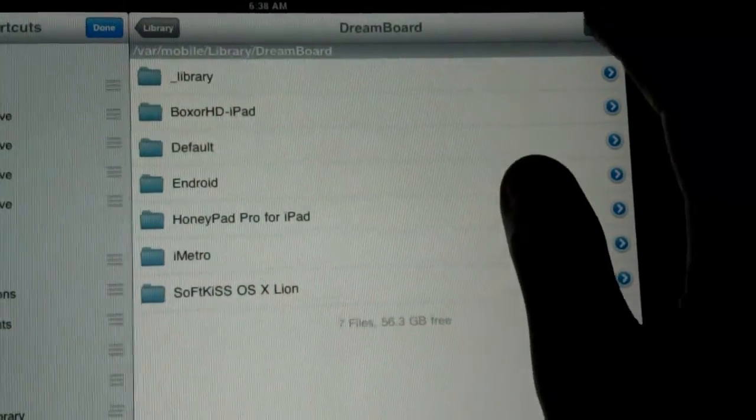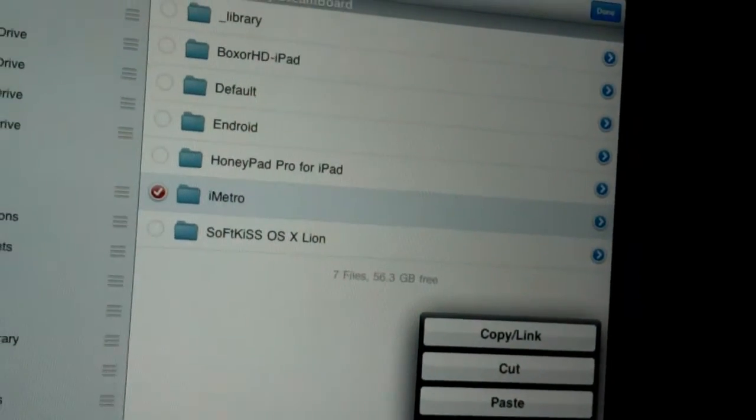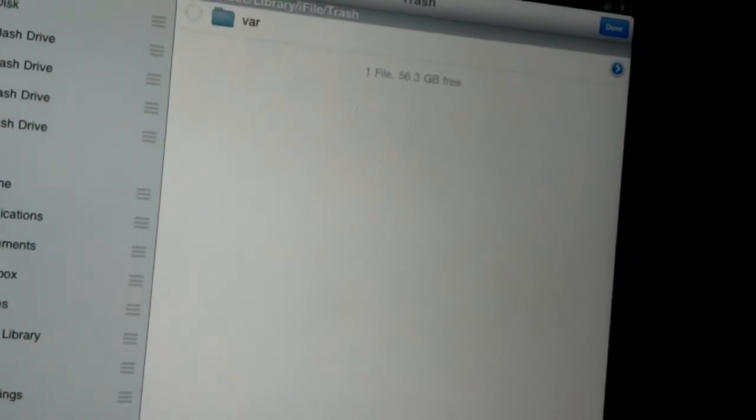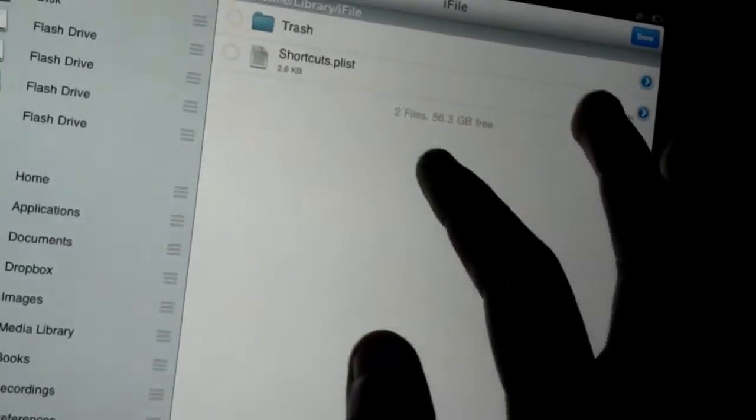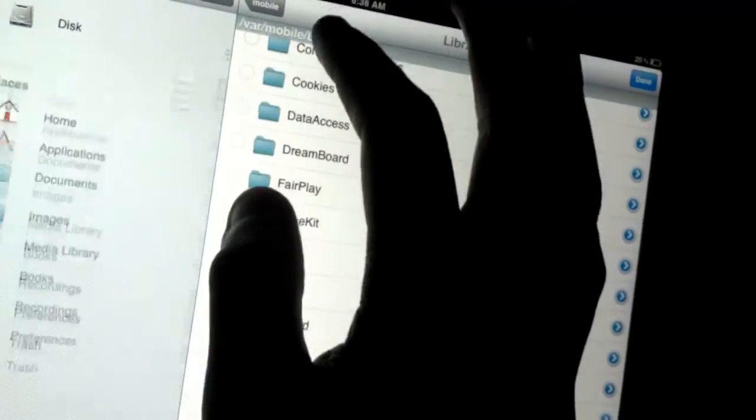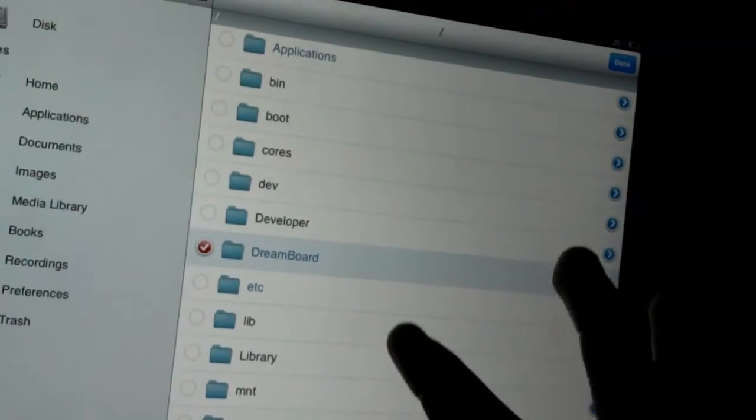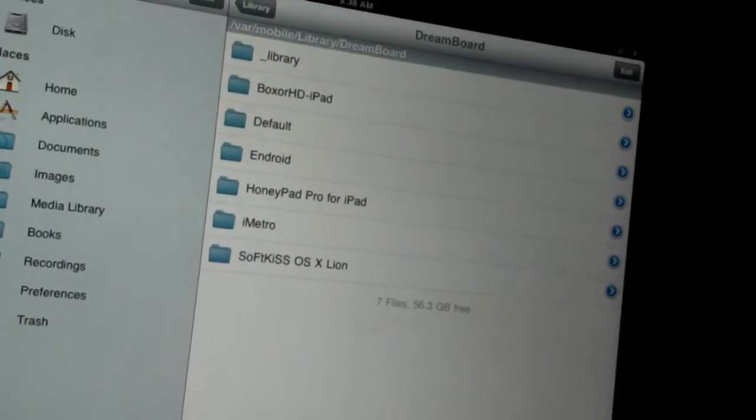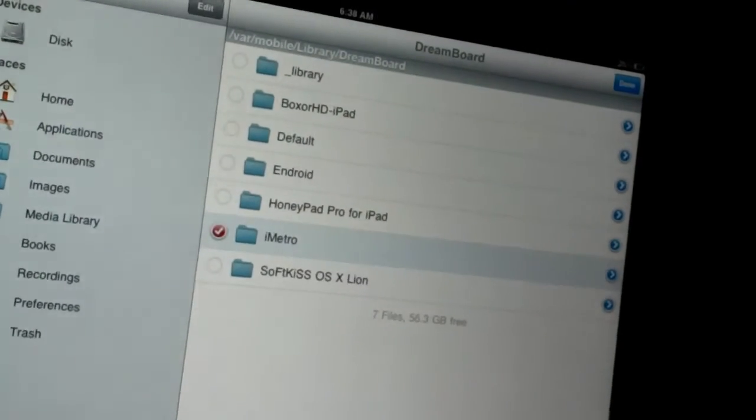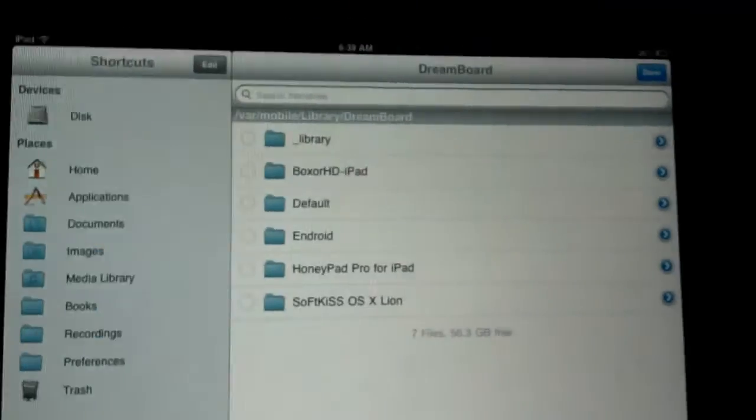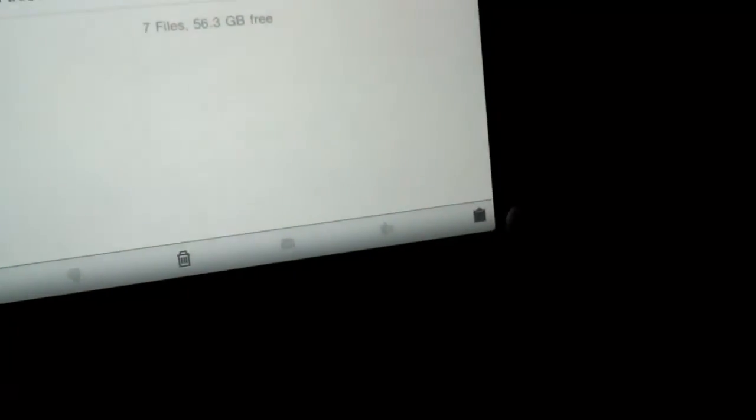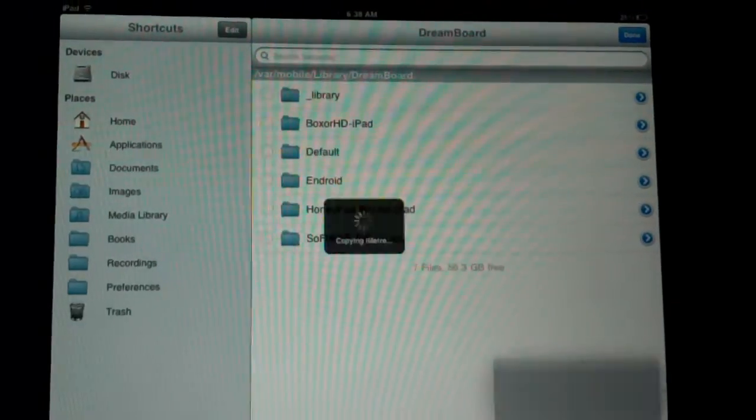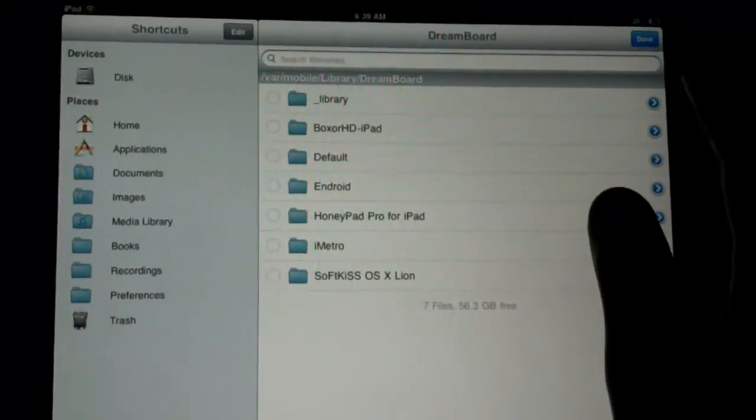You can see I already have it in here, so I'm just going to delete it. I'm going to delete mine so that you won't get confused. Let's try this again. Move file to trash. Now we're going to go down to the clipboard, click on the clipboard, and paste. iMetro is in there. We hit Done.